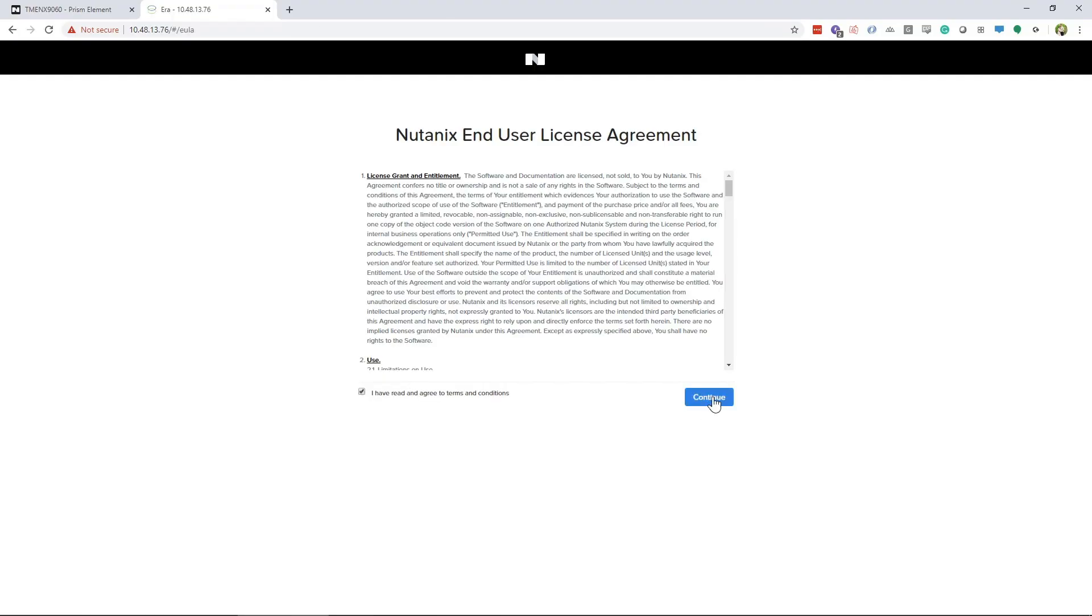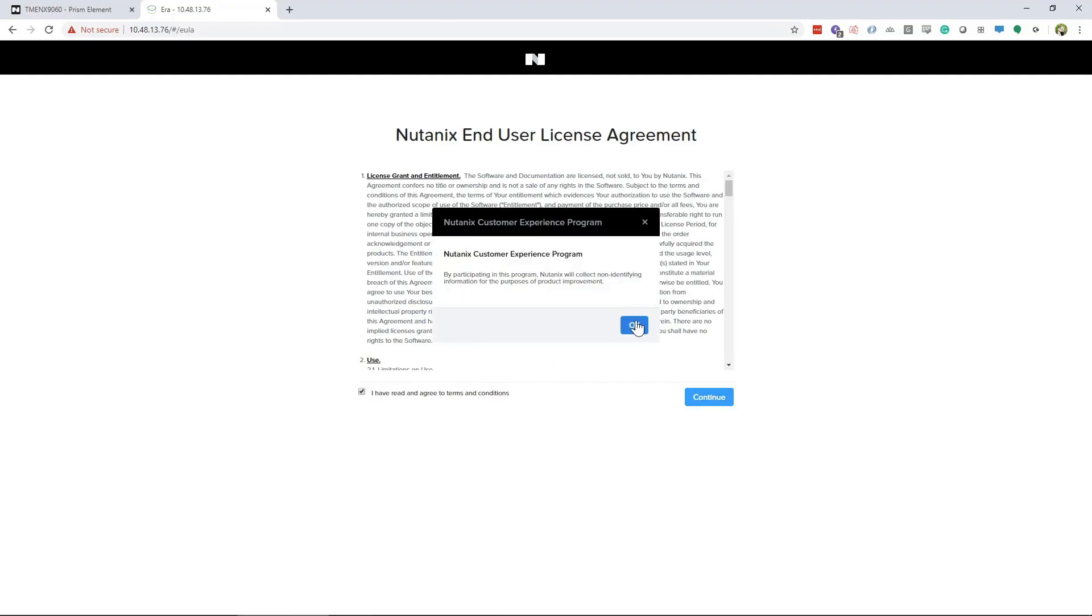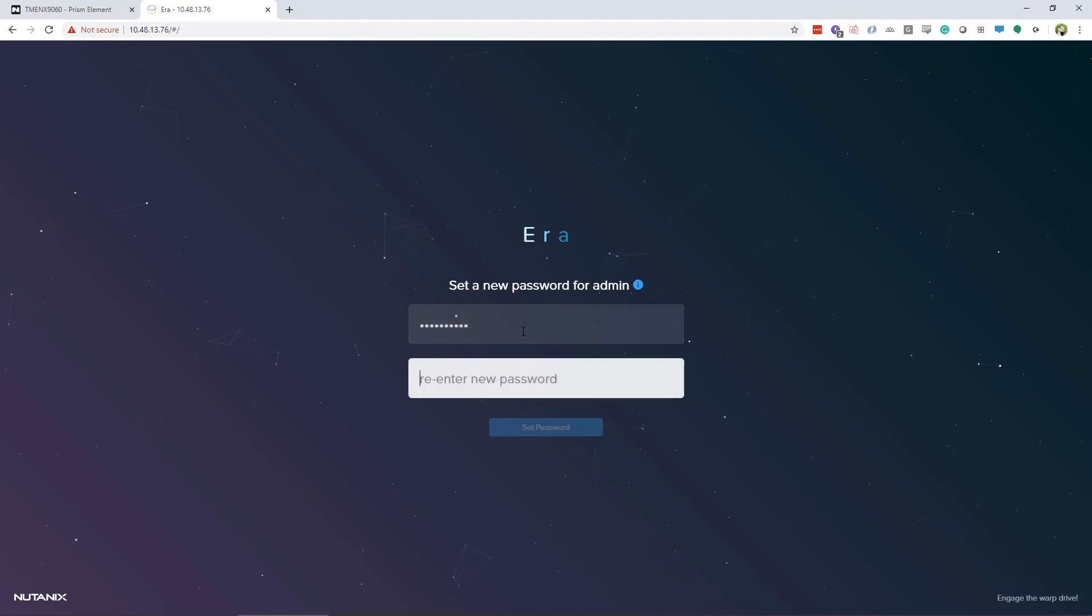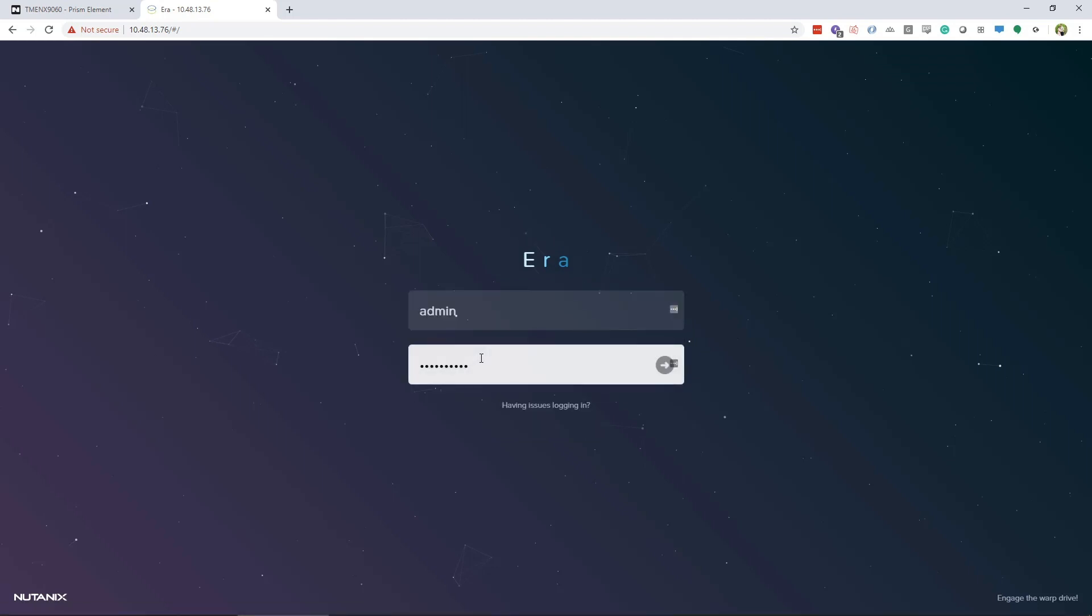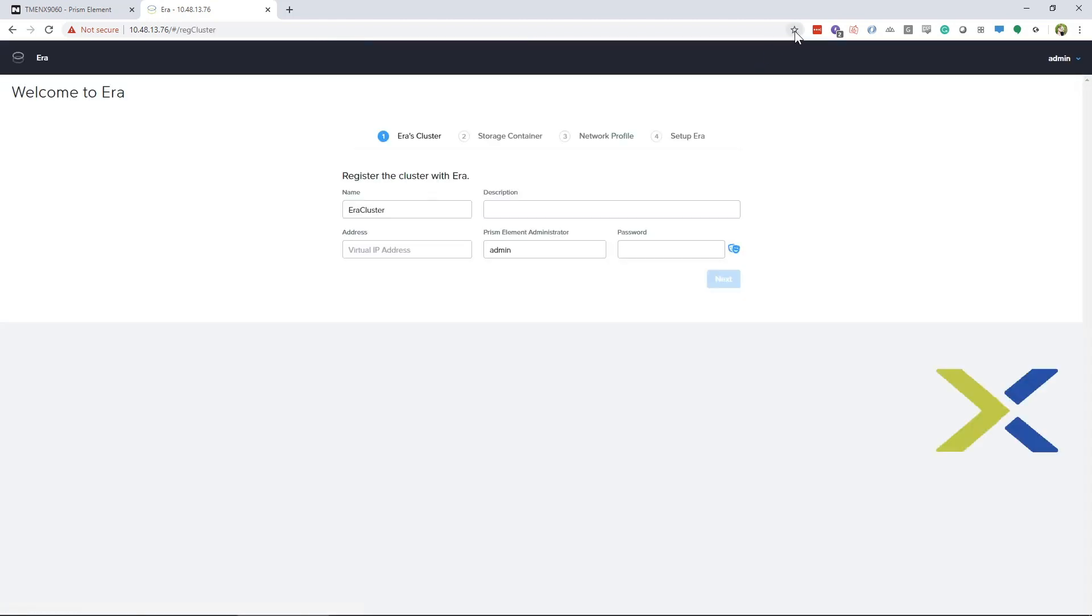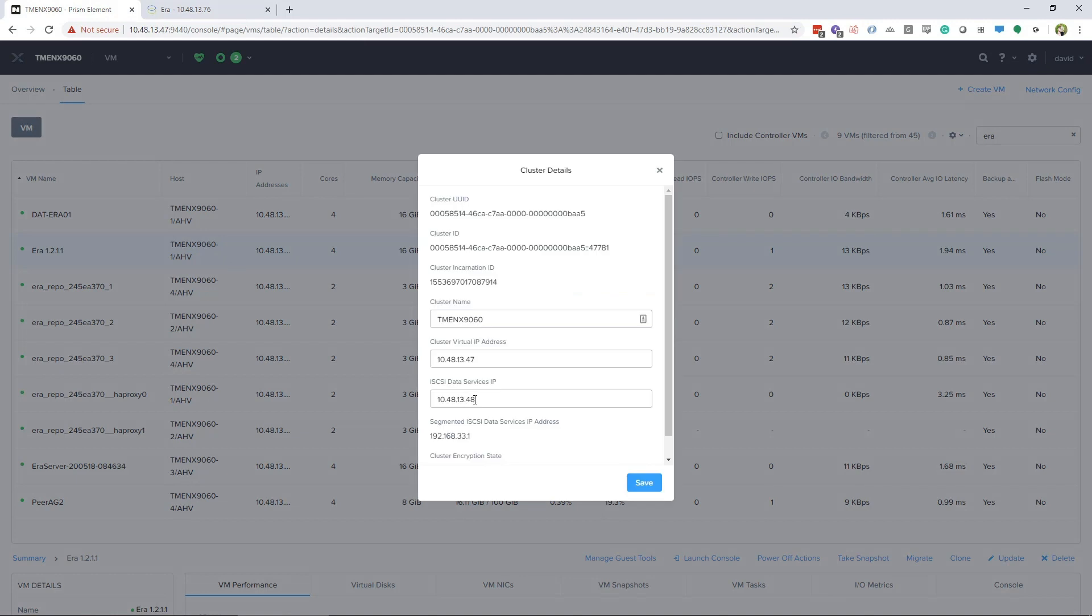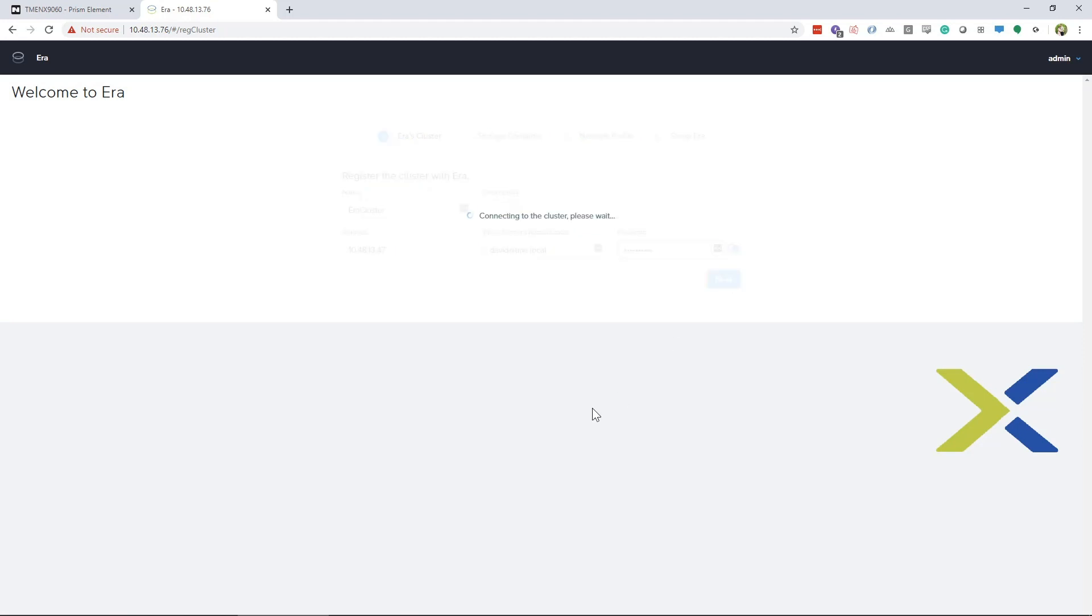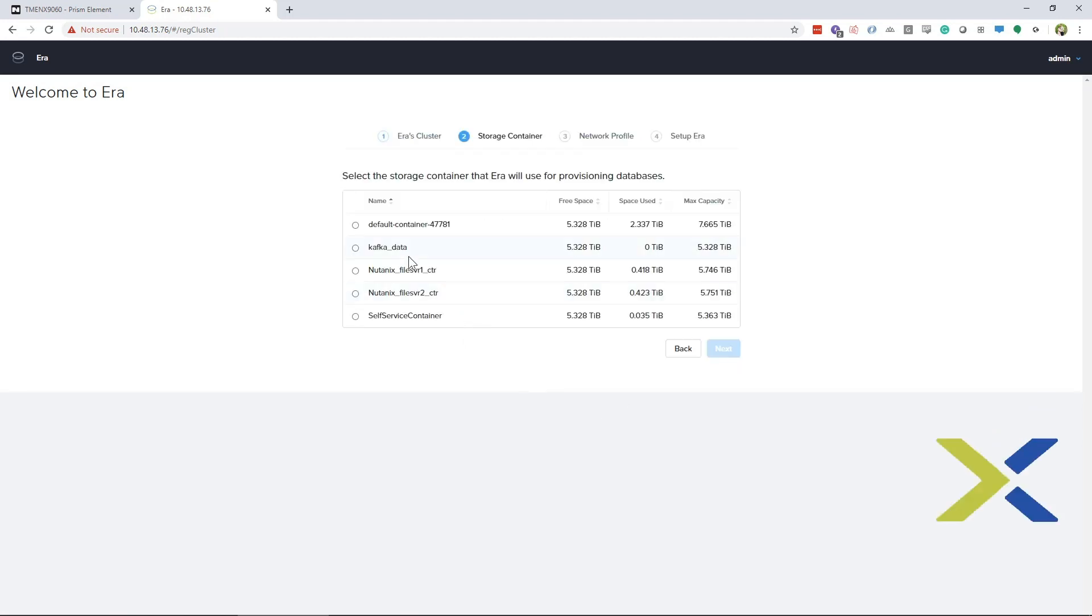Once you've browsed that IP, you will accept the user agreement and set a new admin password. From there, you will log in with the new admin password. You will need the cluster virtual IP address from the cluster Aira residing on and a login with administrative rights. Then choose the storage container you want Aira to use and click Save.